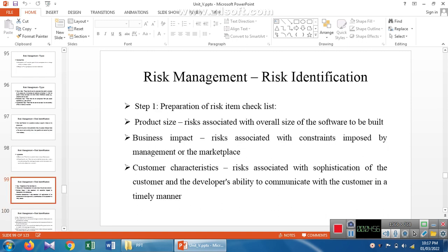The risk item checklist includes: product size — if the overall size of the software to be built will exceed expectations, you can identify it as a risk. Business impact — you can identify marketplace and sales representation with the help of management. Customer characteristics — the customer has requirements for developing a software product, but if the developer does not communicate the customer's needs properly, or if the customer does not communicate properly to the developer, it automatically creates risk in the customer characteristics.